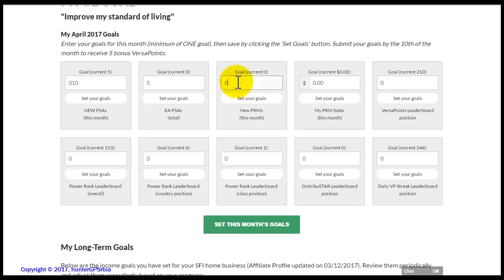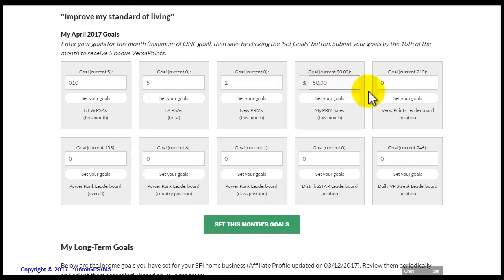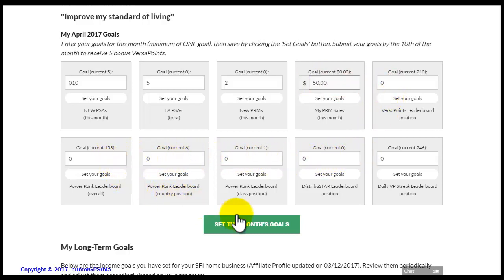The third section should contain the number of PRM members that you plan to enlist in the following month. In the fourth section, you should write the intended sales that you plan to achieve from your PRM members. In the rest of the sections, you can write the plans which concern your current rank within the SFI company.